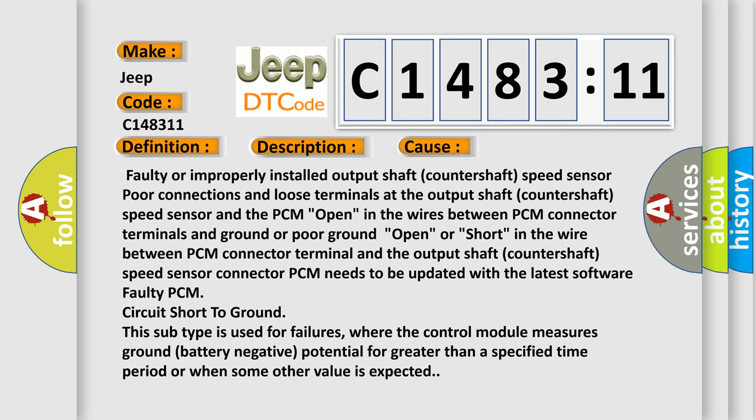Open or short in the wire between PCM connector terminal and the output shaft countershaft speed sensor connector, PCM needs to be updated with the latest software. The software faulty PCM circuit — circuit short to ground — this subtype is used for failures where the control module measures ground battery negative potential for greater than a specified time period, or when some other value is expected.